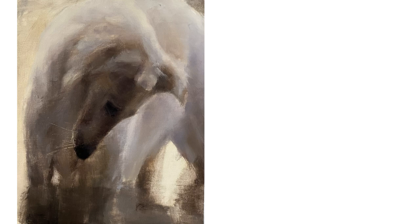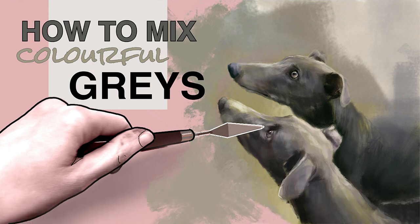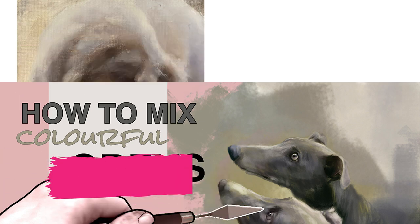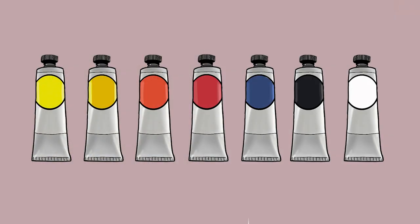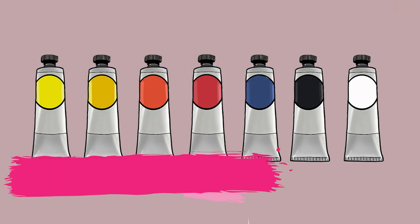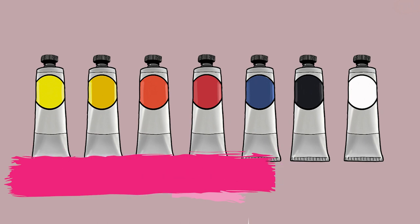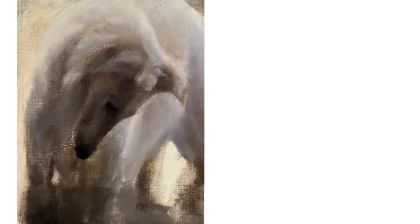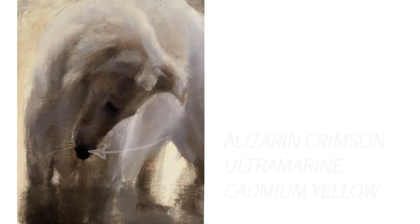If you are unsure of how to mix neutral grays from a limited palette, have a look at this video called 'How to Mix Colorful Grays in Oils' which is available to watch on my channel. If you want to know the colors that I am using in this painting, have a look at the description box underneath the video. I do not use black at all in this painting. All the colors are mixed from the six listed below.